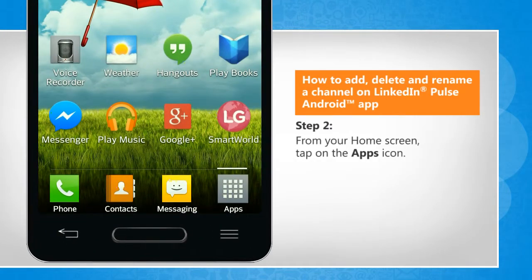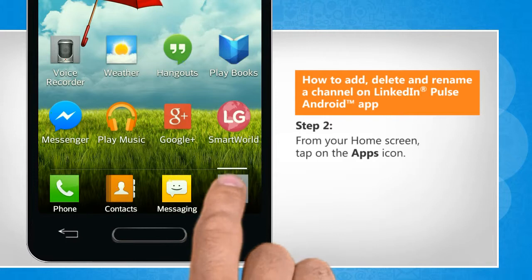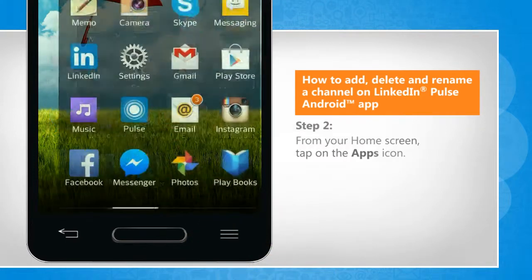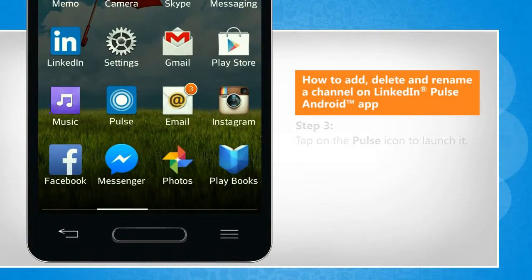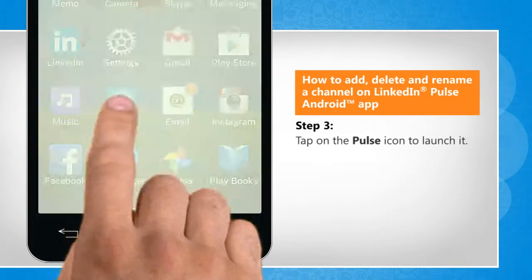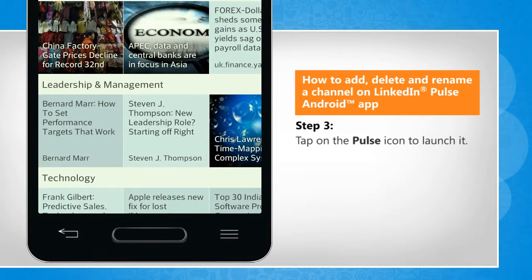From the home screen, tap on the apps icon. Tap on the Pulse icon to launch it.